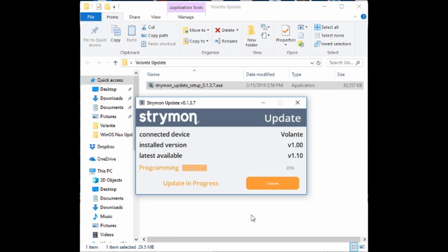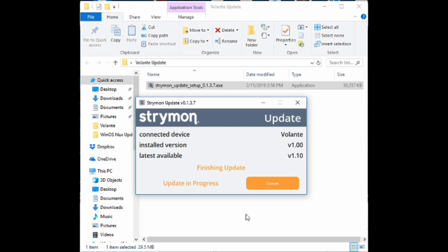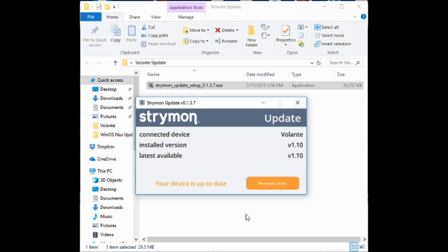So here we're trying a second time. This is what it looks like when it's successful. Now you can see the version on the pedal's 1.10 and there is no update available. Thanks for watching.